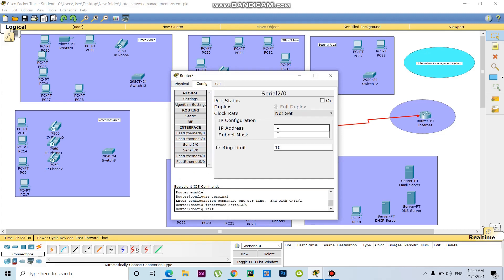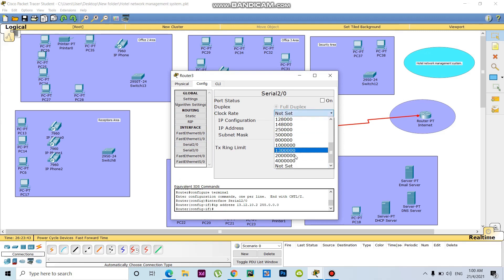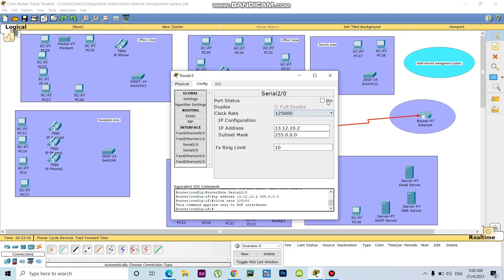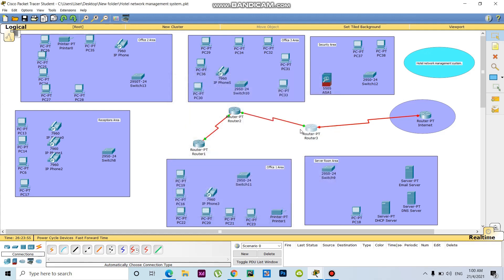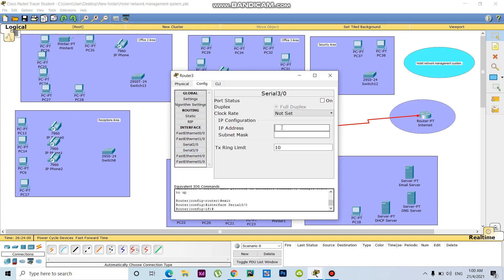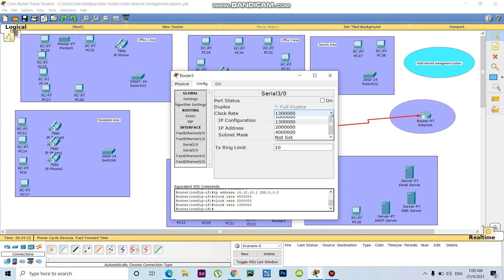Now I will go to Router 3. So now going to Router 3, the RIP network address will be 10. Then need to send this one.